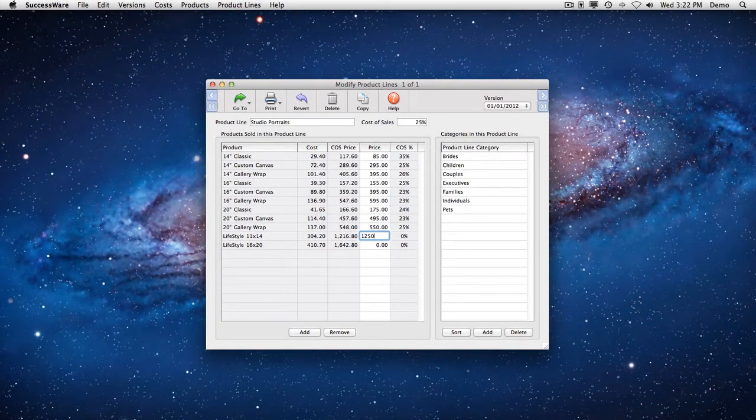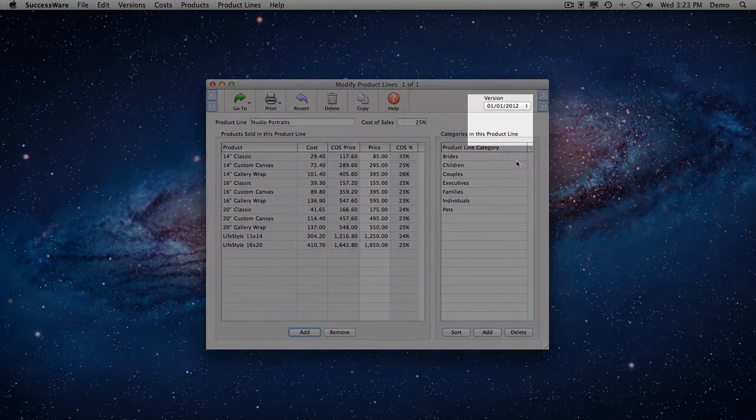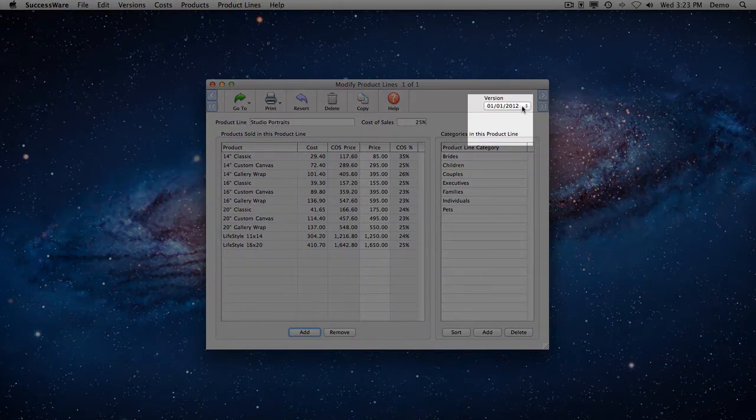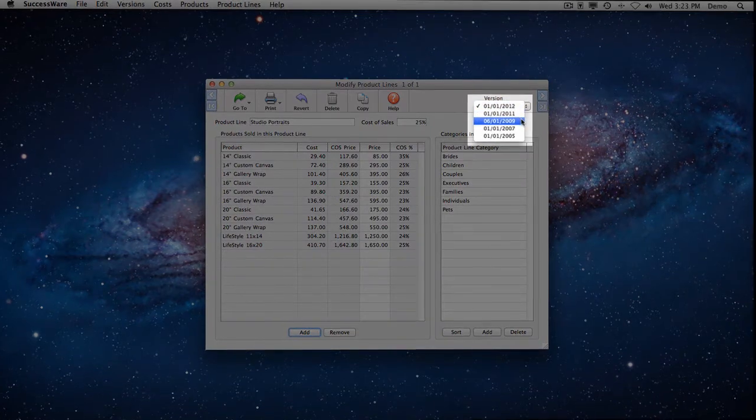SuccessWare automatically fills in these entered prices when your clients place orders. It even keeps track of multiple pricing versions and which clients are on which versions.